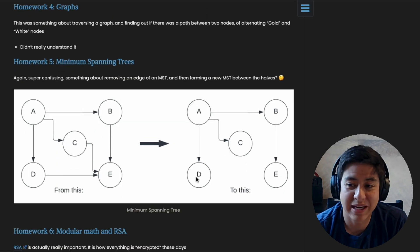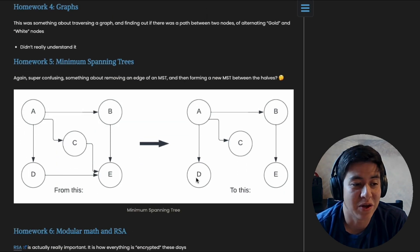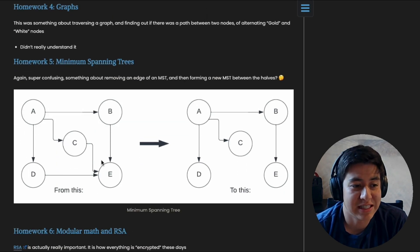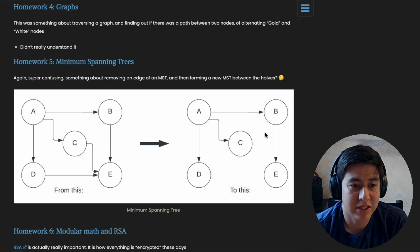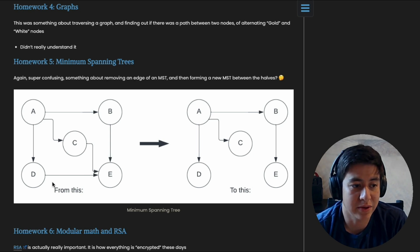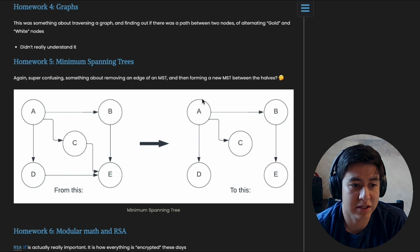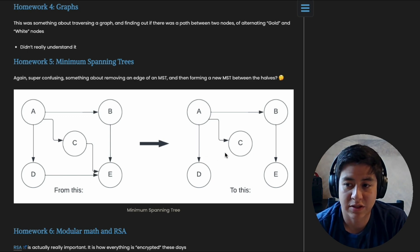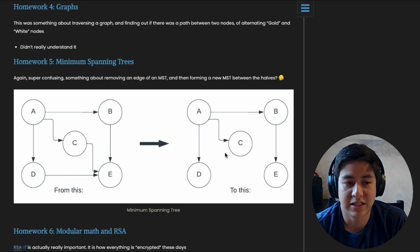Homework five, minimum spanning trees. So a spanning tree is like you want to access all of the points in your graph still. But how would you do that? So the fastest way is like, oh, take D and E and remove that. You can still access everything, but now there just aren't extra edges.